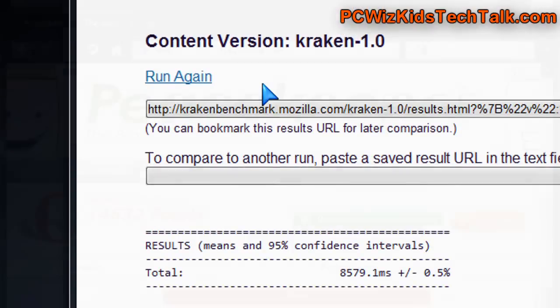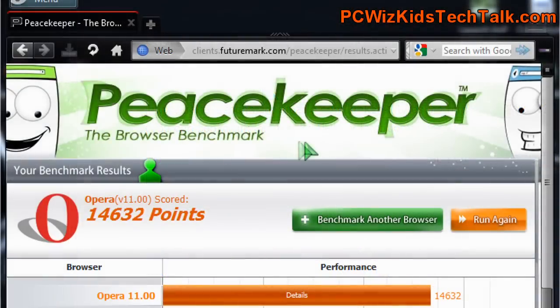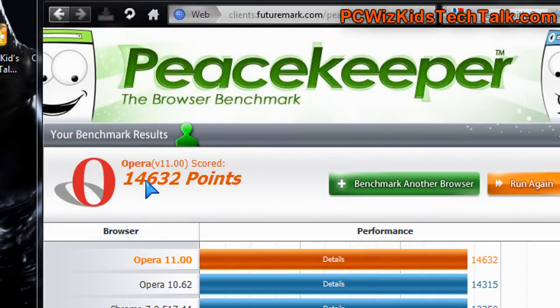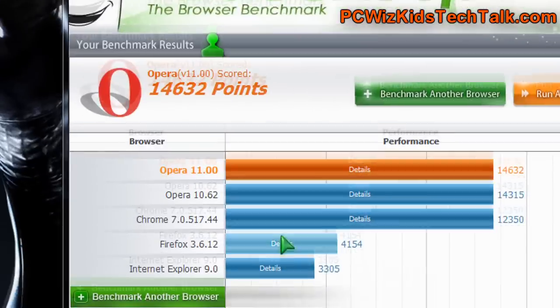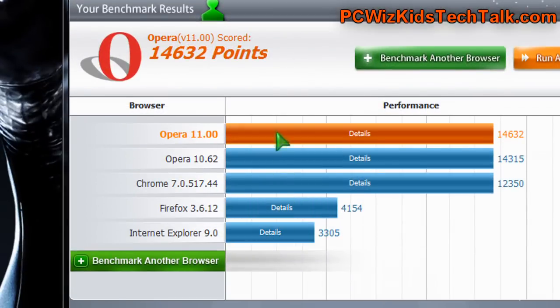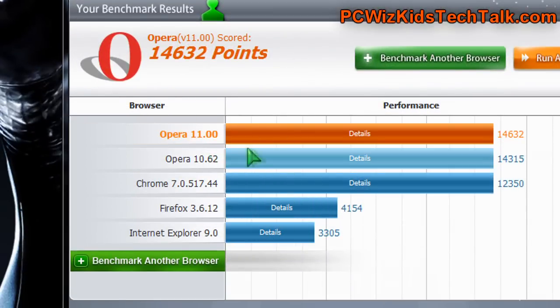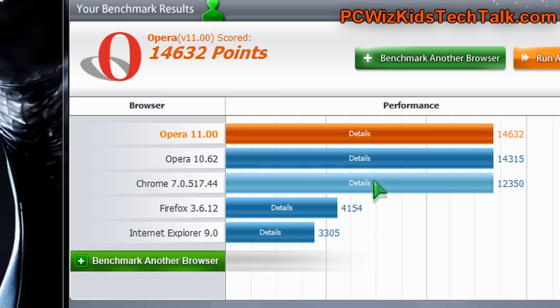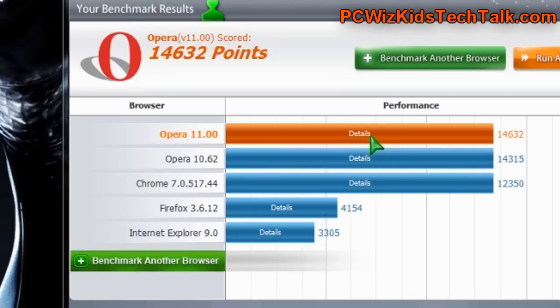Overall, if we do the Peacekeeper benchmarks here, you can see that Opera does stand out to be the fastest browser right now compared to these browsers that I tested. I didn't do a Browser War video. That's coming up soon. This is strictly just to show you that it's a little bit faster than the Opera 10.6, definitely faster than Chrome 7 at this point and Firefox, and of course, Internet Explorer 9 at the bottom of the pack.